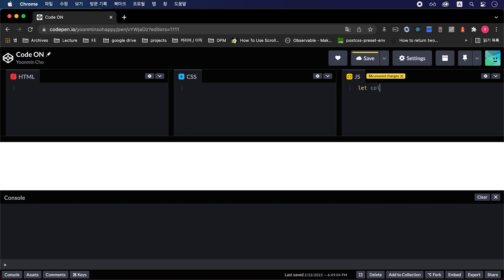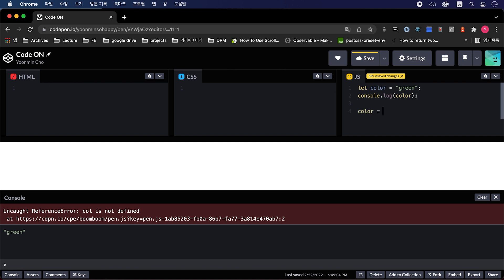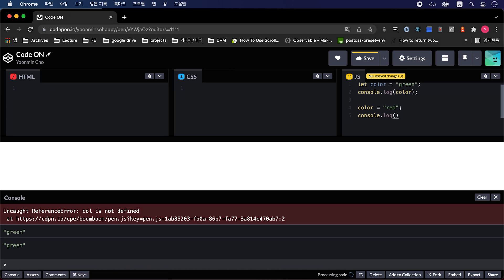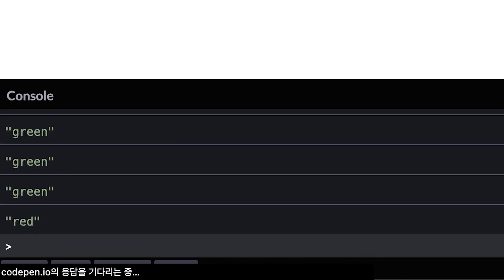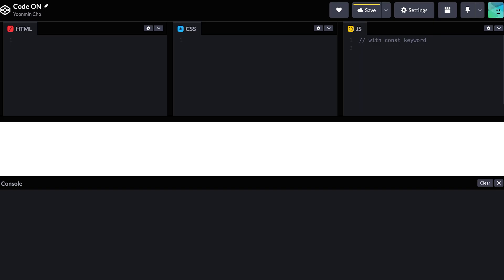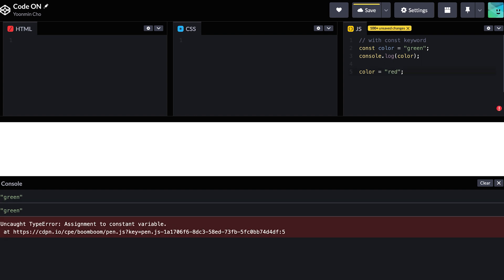Let's take some examples of using these two keywords. Let's give a green hue into the color variable. If you take a look at the console log, you can see the outcome shows green. As I mentioned earlier, the let keyword can change its value, so let's change the hue into red. You can check the console log that it has changed. In contrast, the const keyword cannot change its value, so if you try to change its value, then an error occurs.